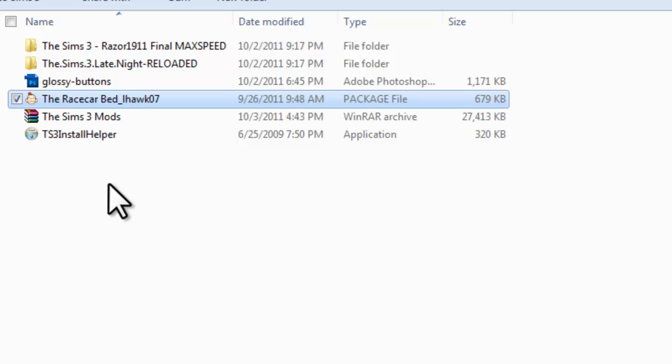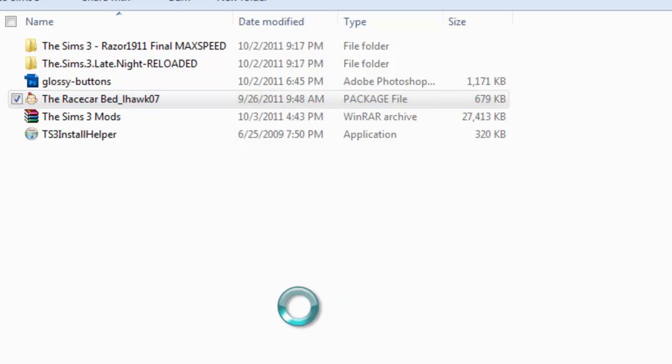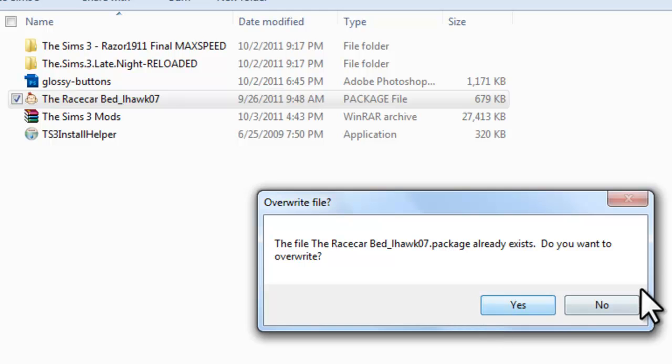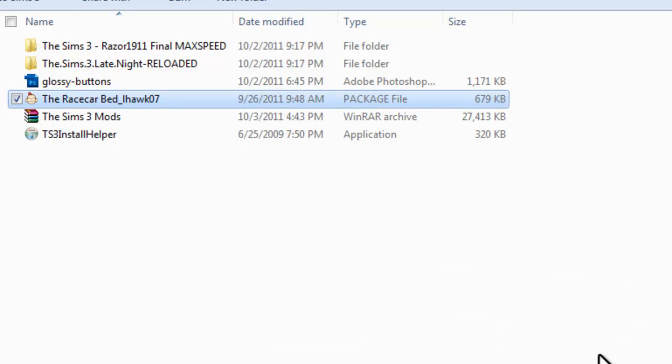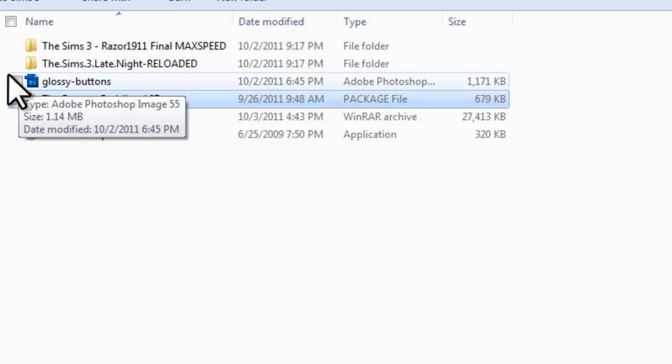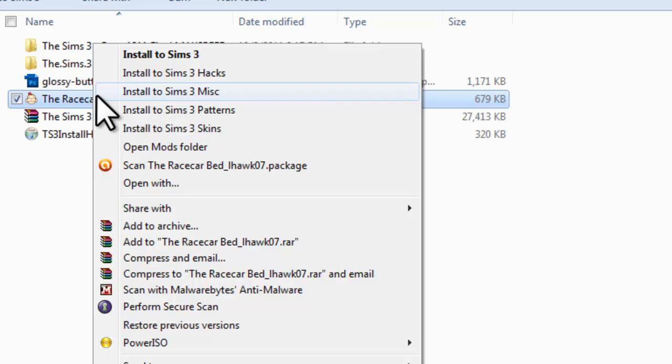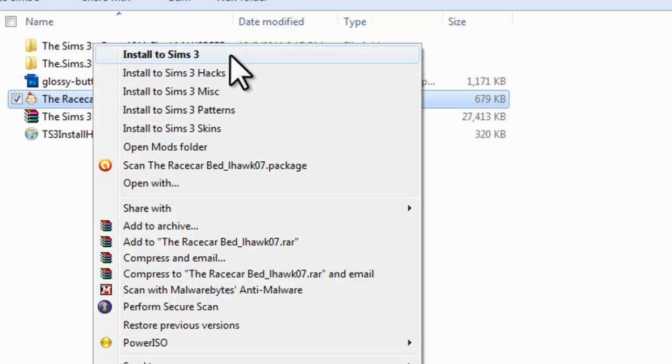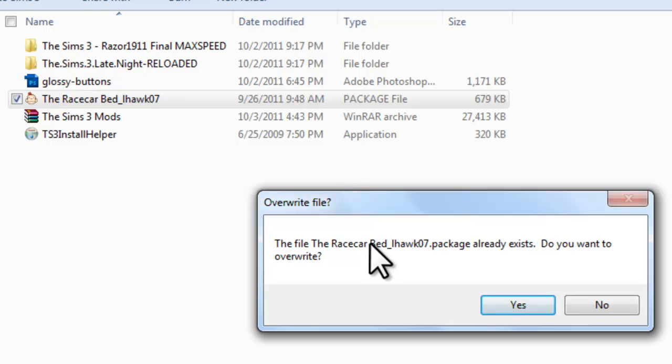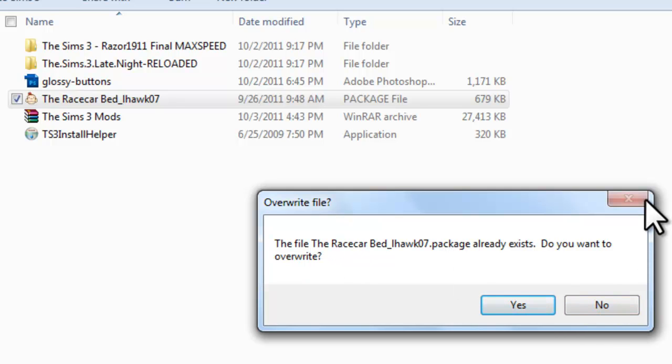Once you've installed Monkey Helper, you will have your Sims 3 package files. You'll have a little monkey icon. Also, make sure that you have rebooted after installation because you need to reboot for it to do all the finishing touches. Once you have rebooted, you can just want to right click any of your package files and click install to Sims 3. If you already have it installed, it will say file already exists. You want to overwrite it. Obviously I already have it installed. I'm just clicking no.